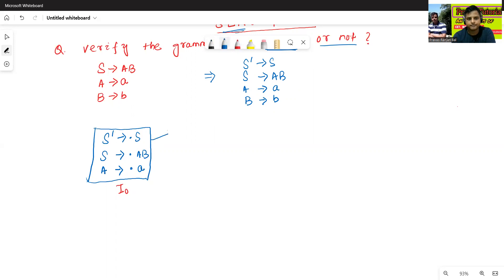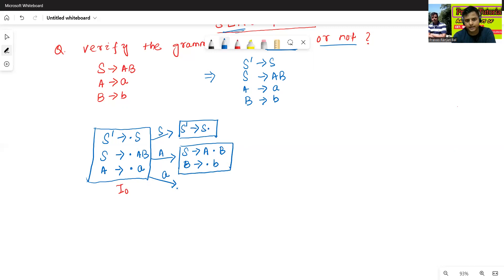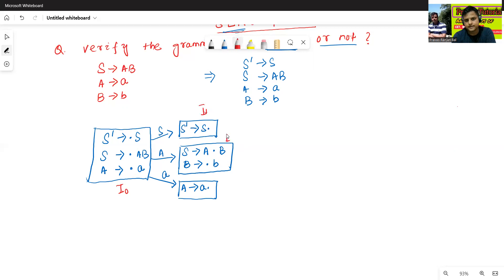Now we start with the closure of S. S-prime to S-dot — this is I1. Then S to A-dot-B. We find the closure of B, giving B to A-dot. Then A to A-dot. This is I1. This is I2.